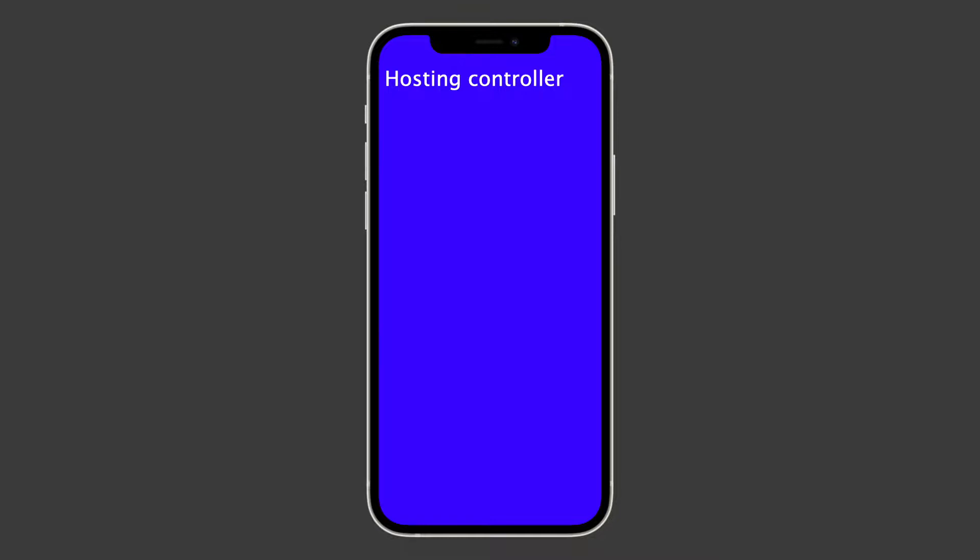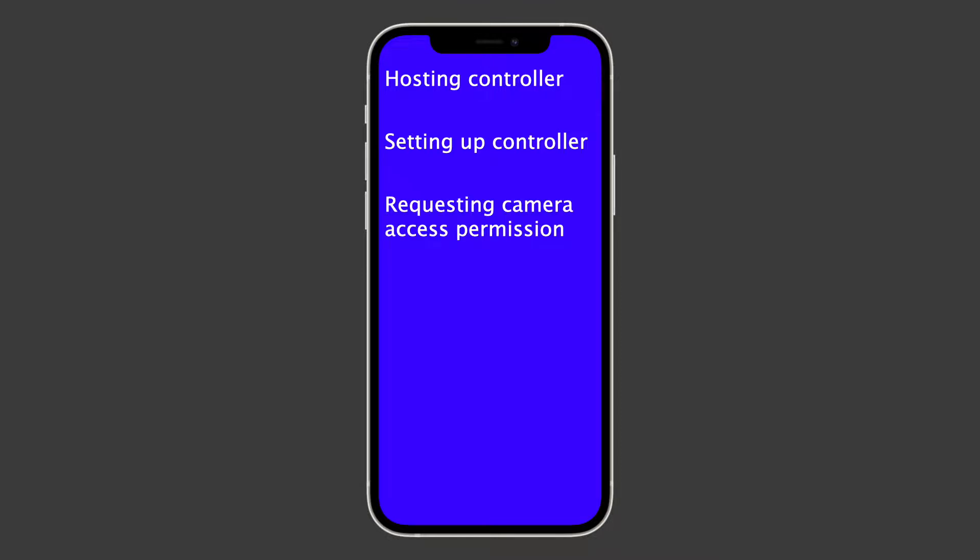First, we host a UI view controller in a SwiftUI view. Then we implement this controller, which we use to request permission to use the camera, set up a capture session,